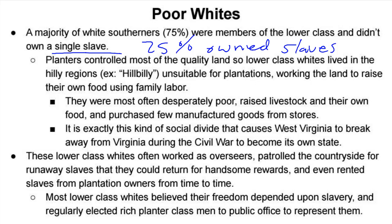Lower-class whites could sometimes earn income as overseers for rich plantation owners or by patrolling the countryside for runaway slaves, collecting handsome bounties. Sometimes they even rented slaves from plantation owners to do work on their farms. Most lower-class whites believed that their freedom depended upon slavery and regularly elected rich planter-class men to public office. This was psychologically ingrained in them — if blacks were to be free and become regular citizens, these poor white hillbillies thought, 'Those people will be my equals.'